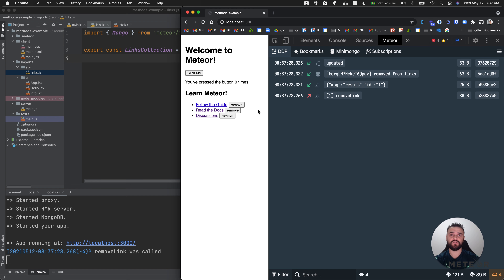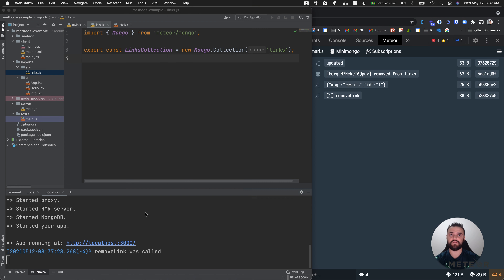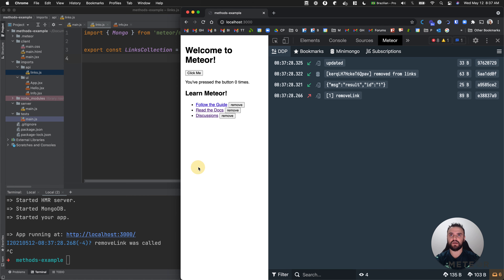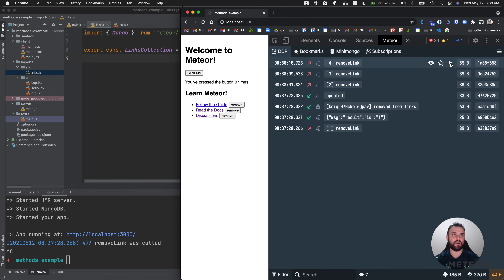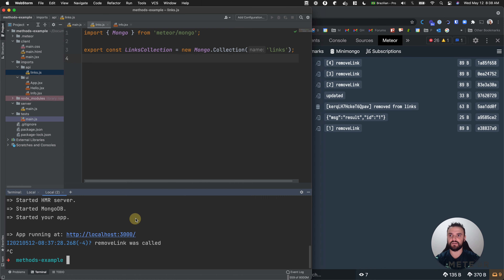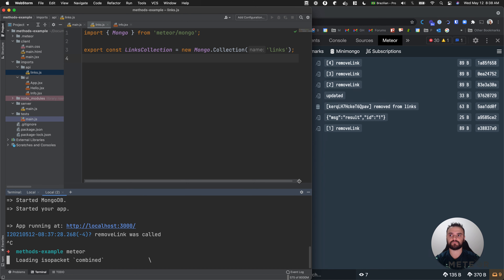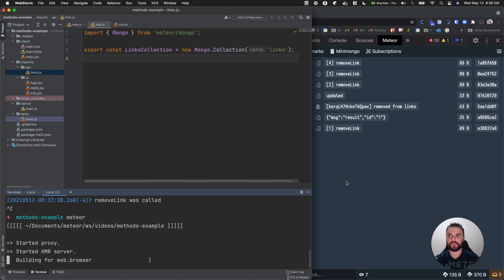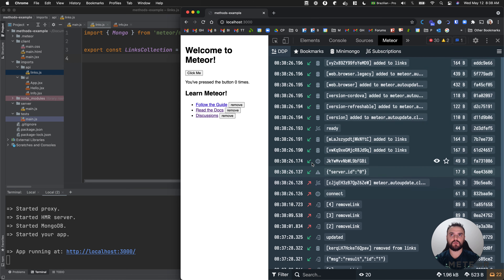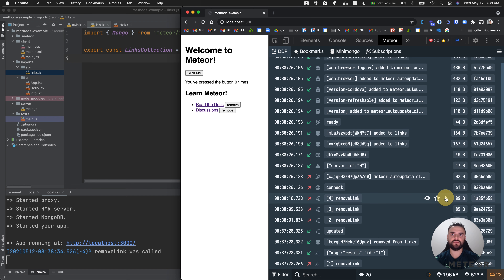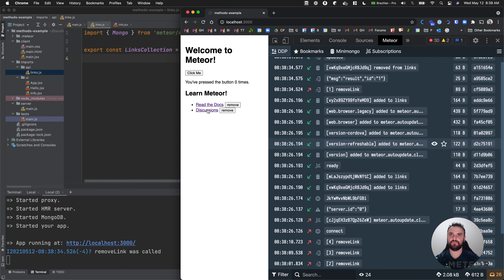We can also try to understand what's going to happen if we don't have the server running. Let me kill this server and let me click here. The server is not running anymore. I'm going to click here and nothing is happening because Meteor is not able to send this message. We can try to replay here, but our server is still down - the three links are here. So let's start the server again and see what's going to happen. Now the server is reconnected, so if you try again to run, it's going to work. Now it was removed.